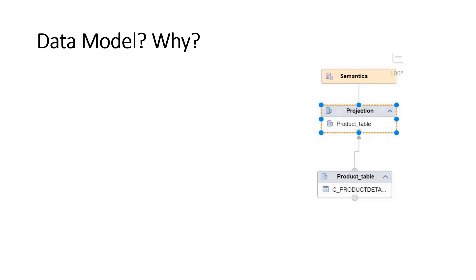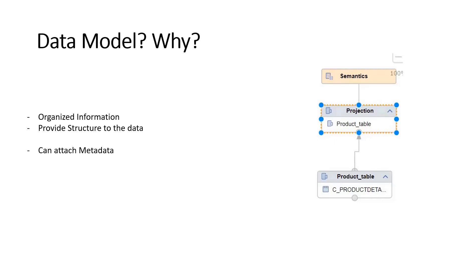Data models are used to organize information and provide structure to the data. In raw format or table format, it's not up to the mark - we need more from it. We also attach metadata like units of measure or currencies. Data models support our analytical needs and help us do reporting on our data.